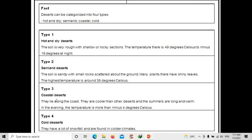Type three is the coastal desert. Coastal deserts lie along the coast, near the sea or ocean, and are cooler than other deserts. Summers are long and warm, and in the evening the temperature is more than negative 4 degrees Celsius. Type four is the cold desert. Cold deserts have a lot of snowfall and are found in colder climates — specifically in the north and south pole regions, which are the Antarctic and Arctic regions. This is the coldest type of desert.